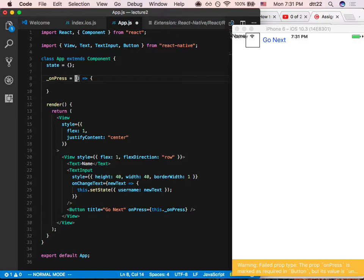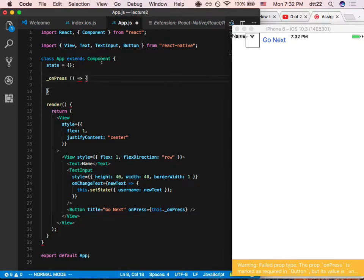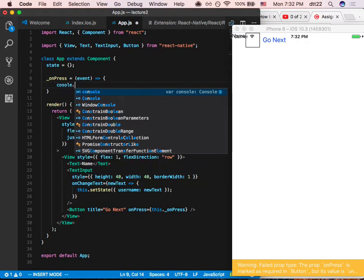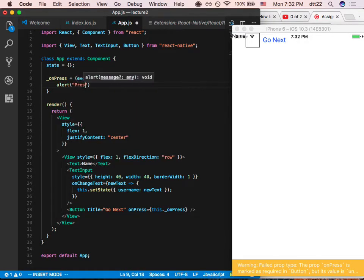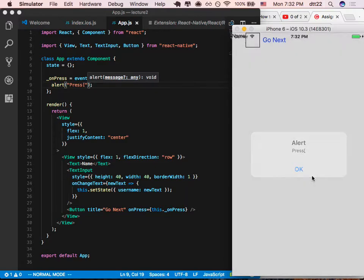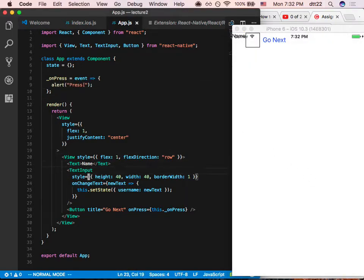We don't want to use a regular function here because then 'this' won't bind to the component correctly. The word 'this' would actually refer to the component class itself. So keep the double arrow syntax to carry the correct 'this'. When you press the button, there's no argument needed. We can console.log it. Let's press — alright, we're going to navigate to the next screen.